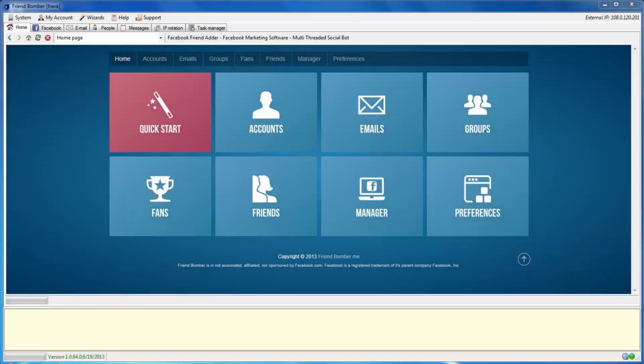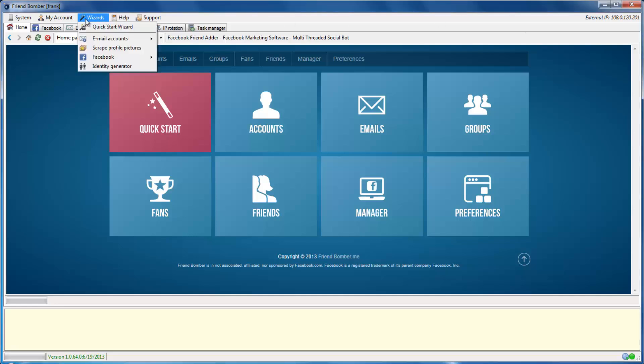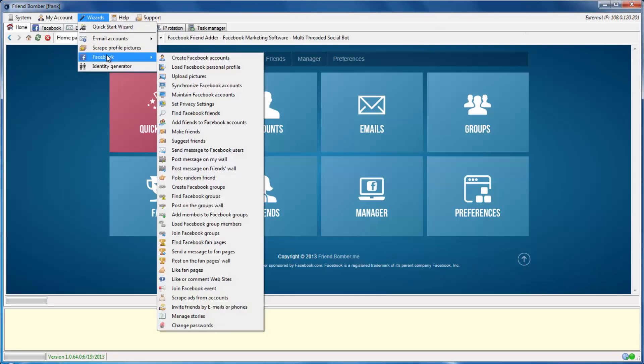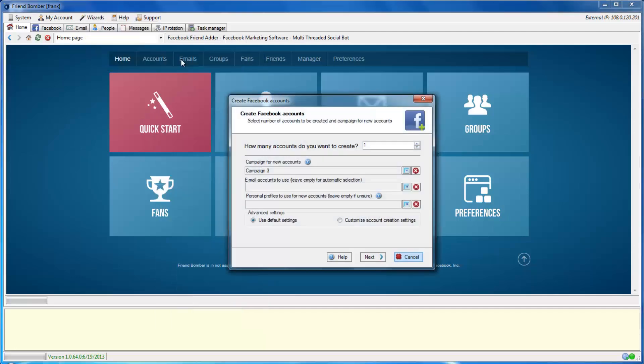The third way to create Facebook accounts is through the Create Facebook Accounts wizard. Navigate to Wizards, Facebook, and select Create Facebook Accounts to begin. This will bring up the Create Facebook Accounts window.